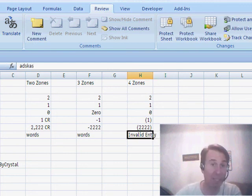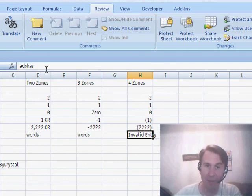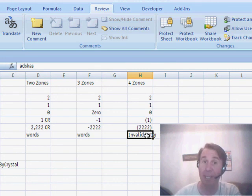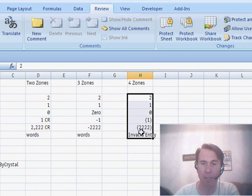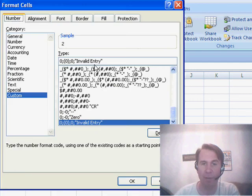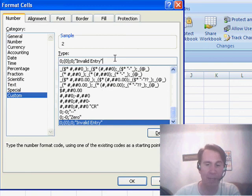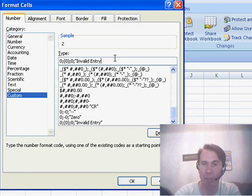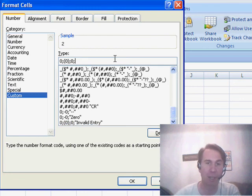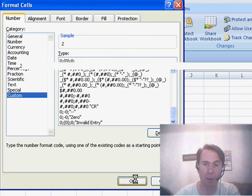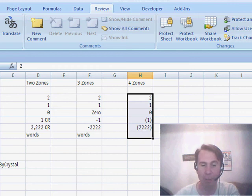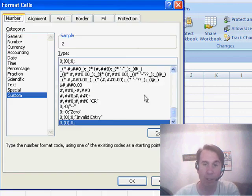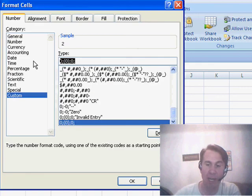If I enter a number, it shows up. If I enter some text, it shows up as invalid entry. The cell still contains that text that we entered, but it's displayed and printed using the custom number format. If you wanted to prevent text from showing up, you would just leave that zone blank. In other words, just nothing after the semicolon and the text does not appear.